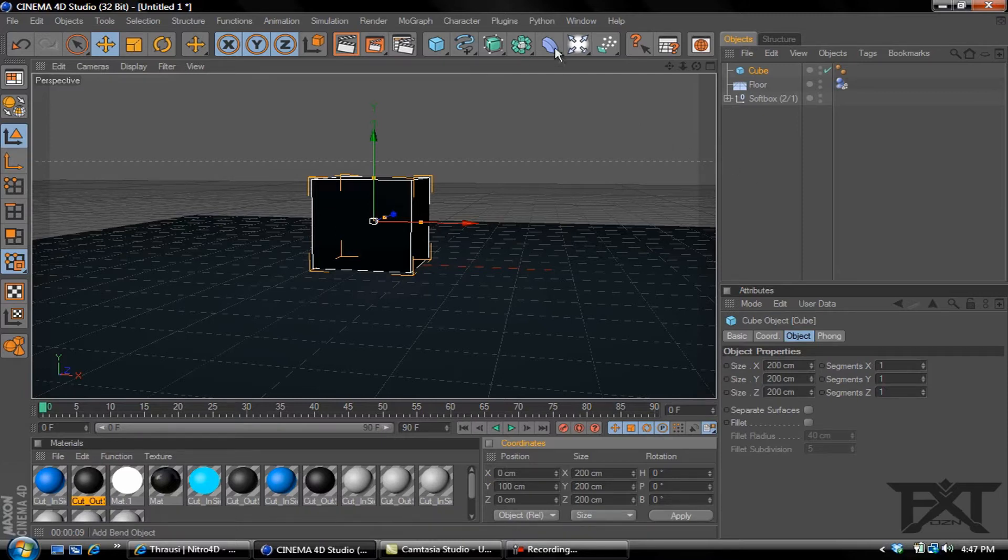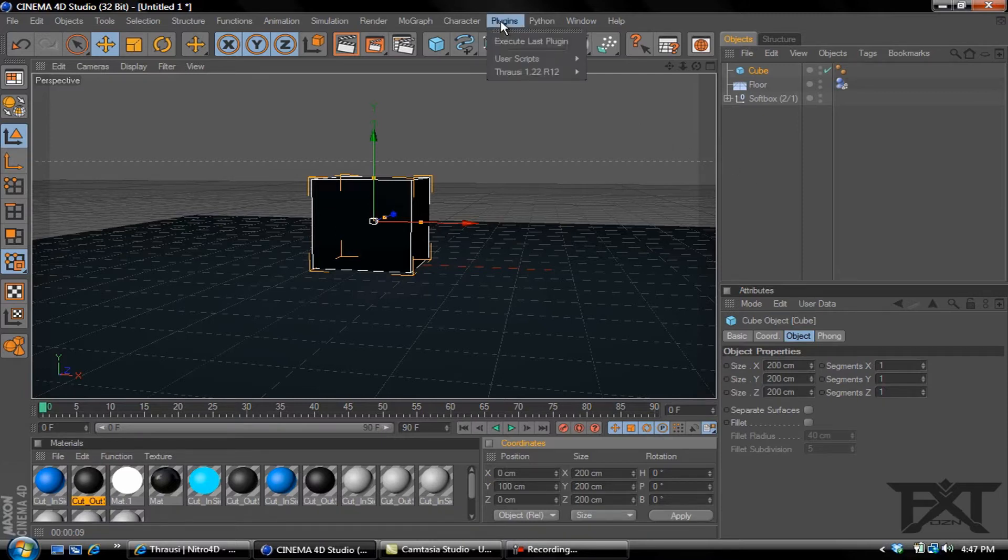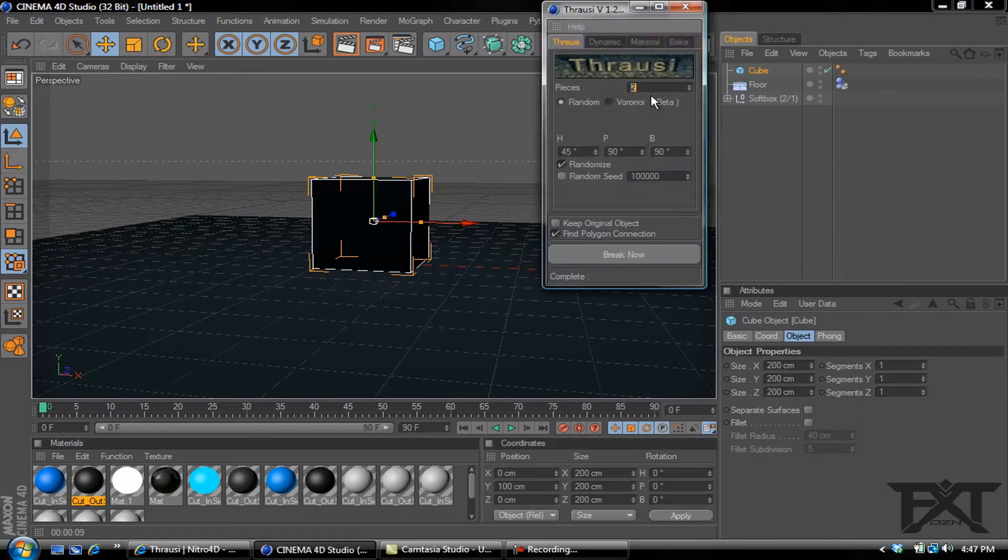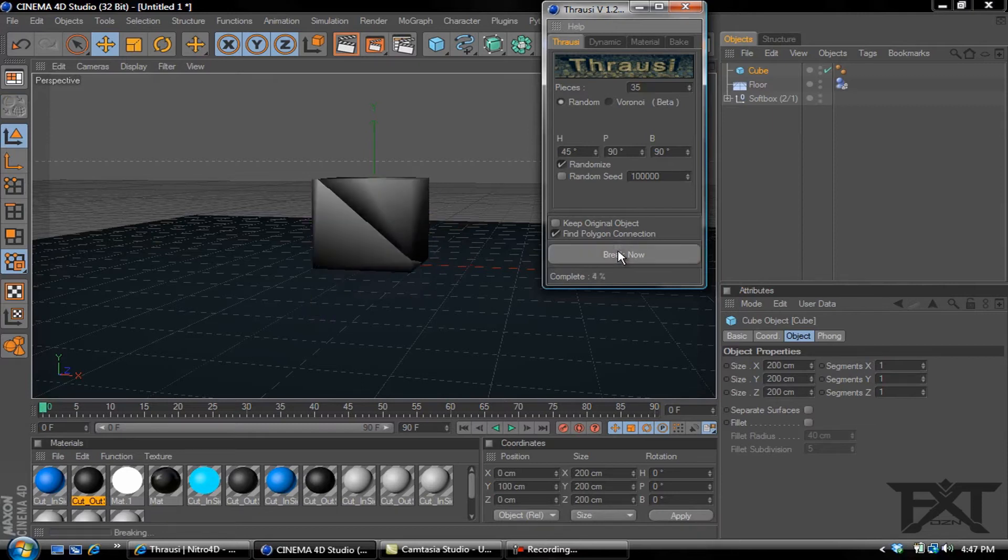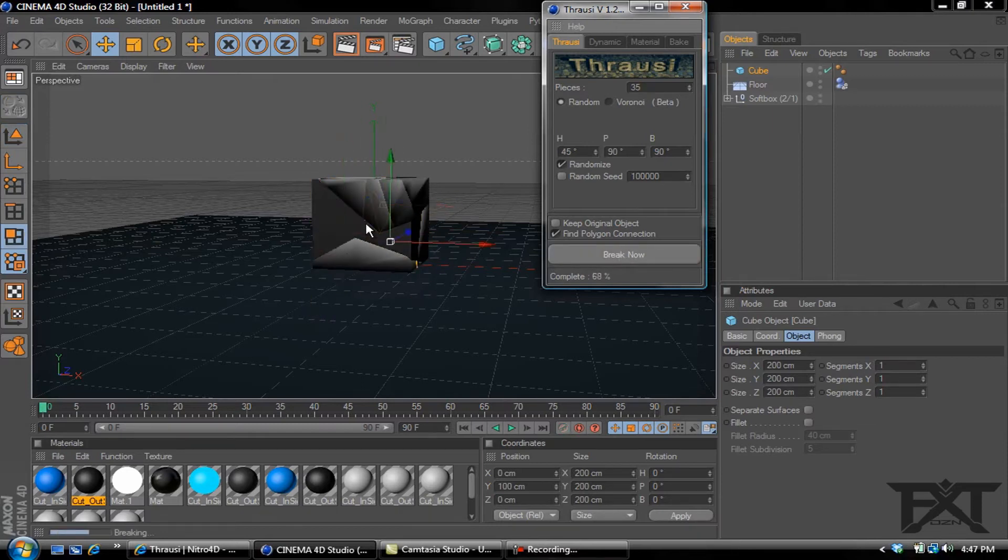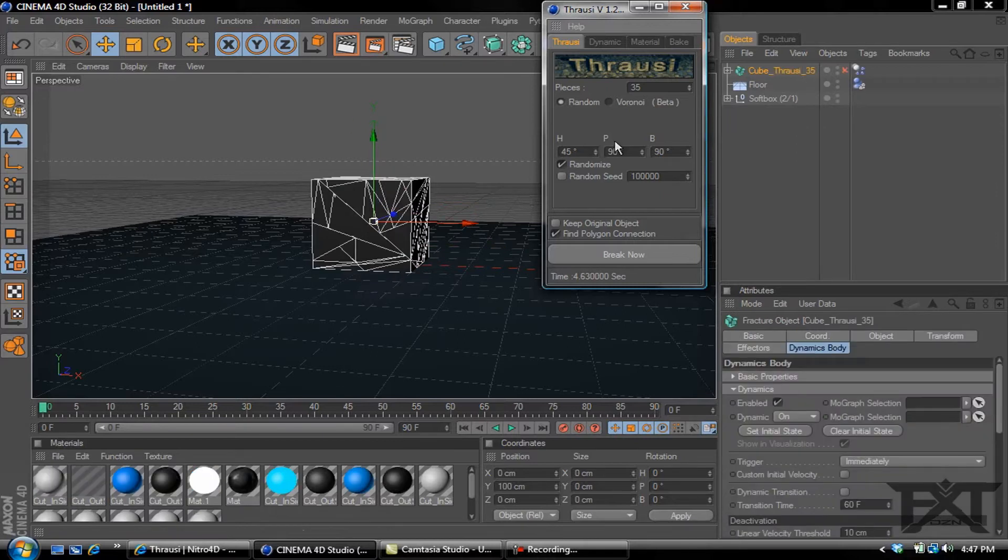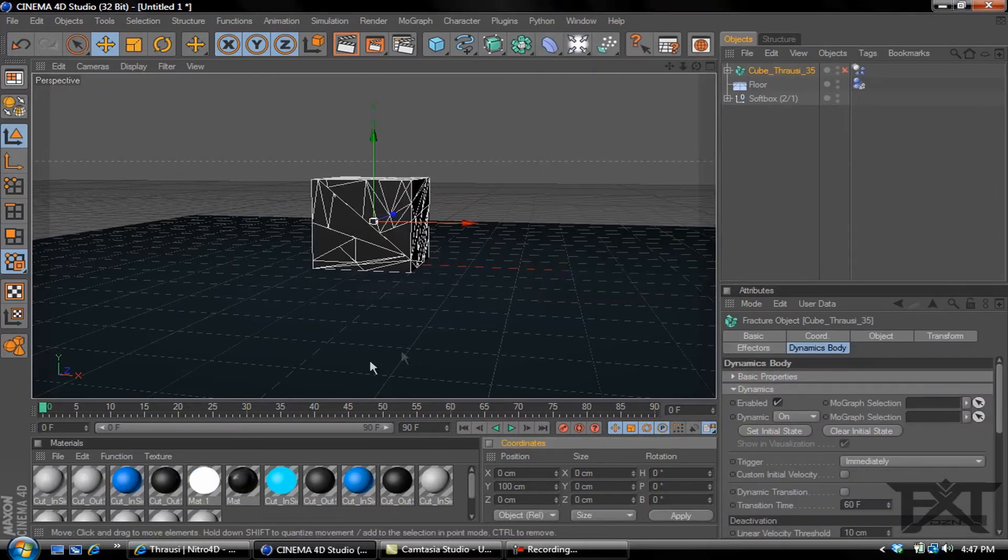Then what we're going to want to do here is go to where right at the top where it says Plugins, click on that, Throwsy. Let's type in where it says Pieces, we'll type in let's say 35 and click Break Now, and it's breaking it up into little pieces as you can see.